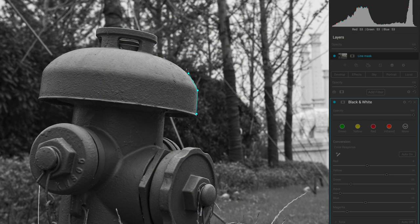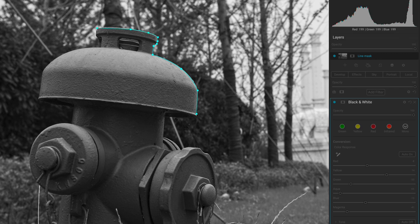The Line Mask tool also allows you to curve the lines along the mask, offering you more flexibility with a wide variety of subjects that may need a more delicate mask.